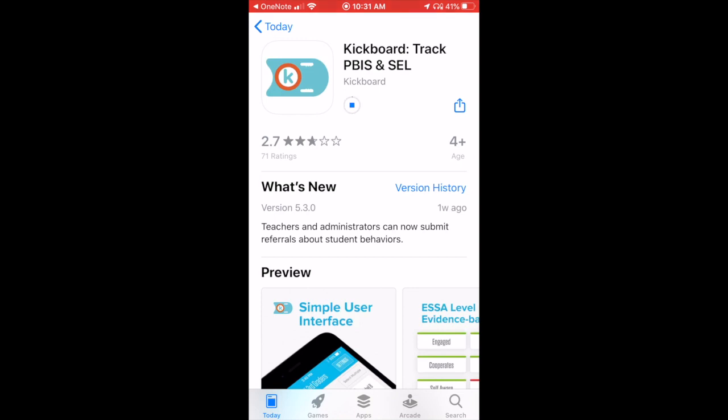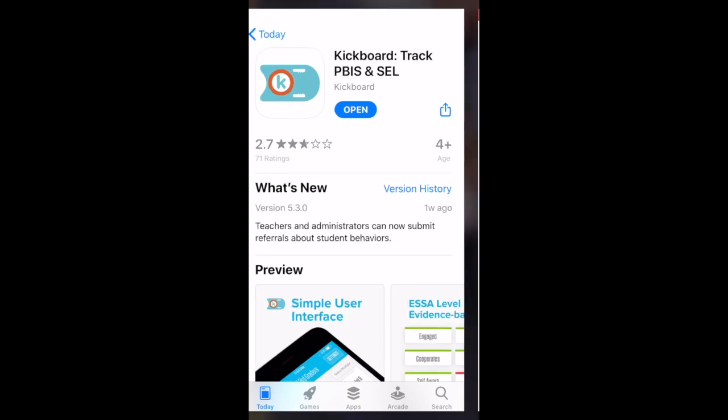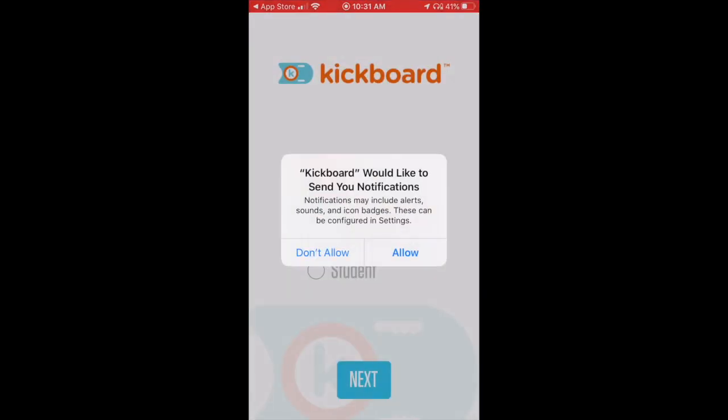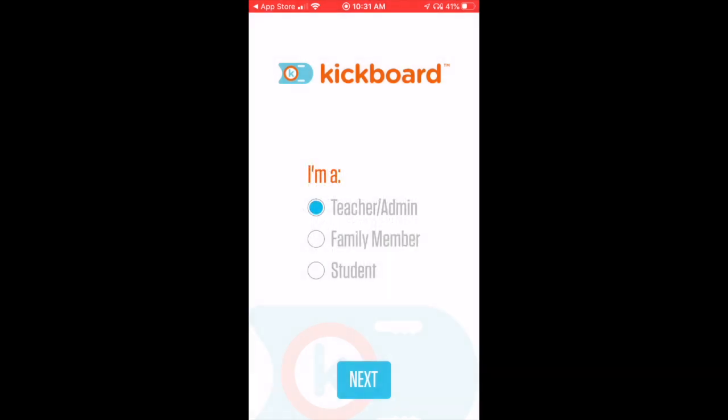First thing you're going to do is navigate to the App Store, whether that is on Apple or in Google. You're going to download the app. You're going to make sure that you allow all notifications to make sure that you do get messages from your scholars' teachers as they come in.